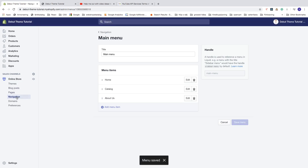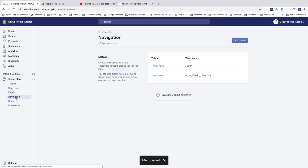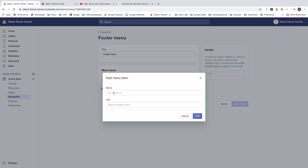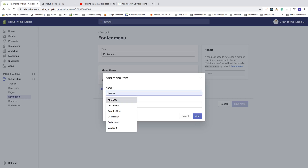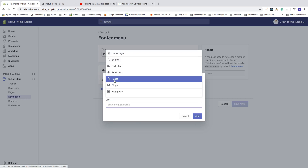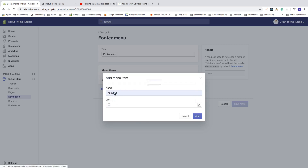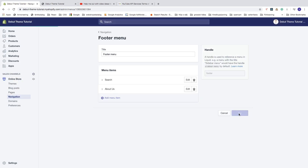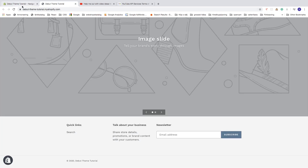Click save menu. Then go back to navigation, go to footer menu, and do the same thing — click on add menu item, type 'About Us', click on link, go to pages, select about us, click add, and click save menu. Then go back to the store and click update to preview it.